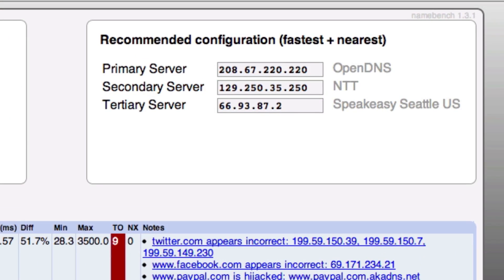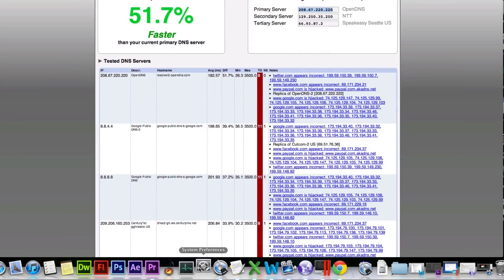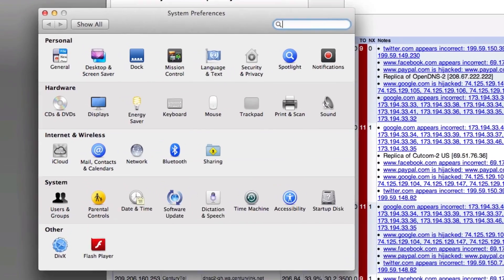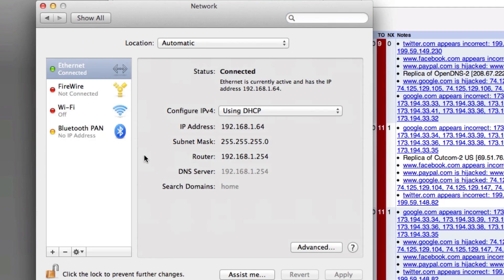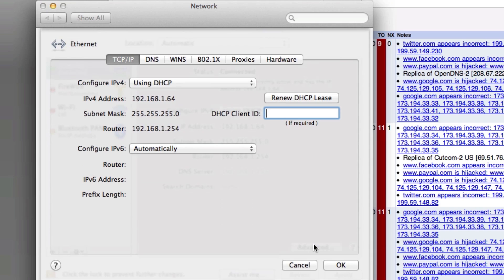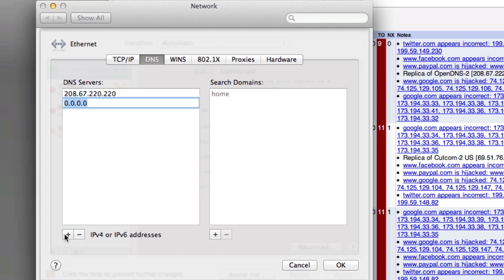Once you have the three DNS servers and you're on Mac, go to System Preferences, then press on Network, then press Advanced, and press DNS. Then press the Add symbol at the bottom left-hand corner and you can add each one of the three DNS servers.